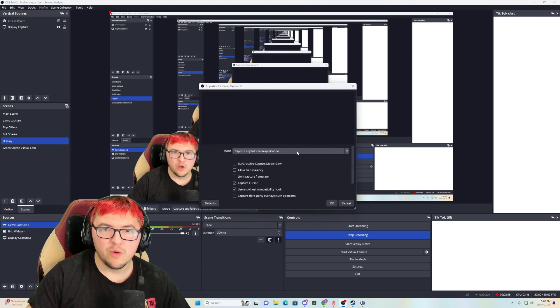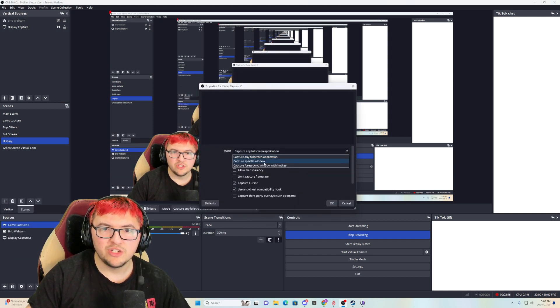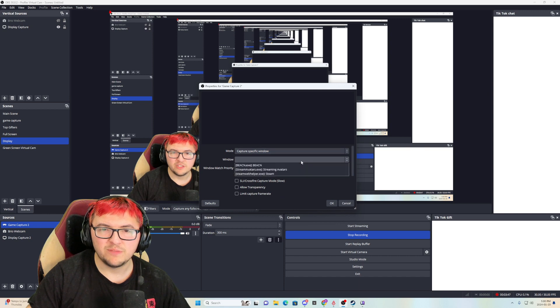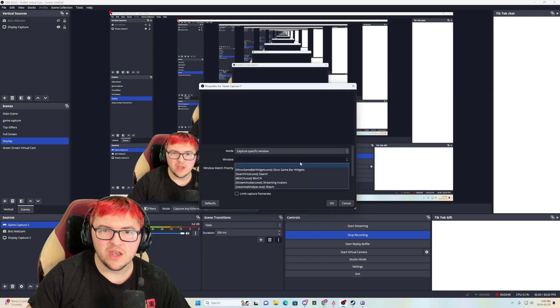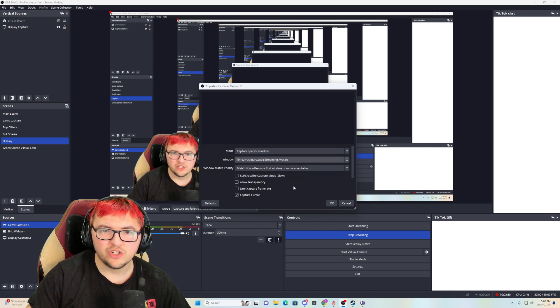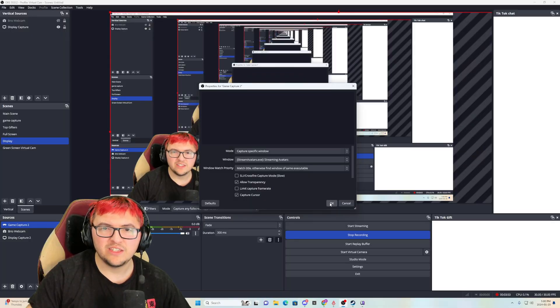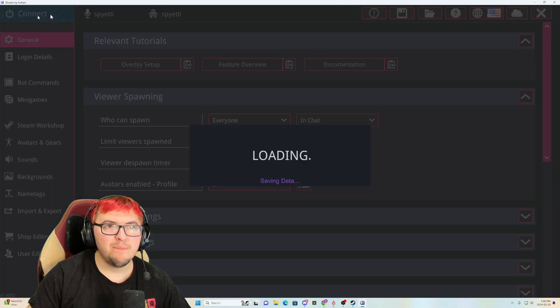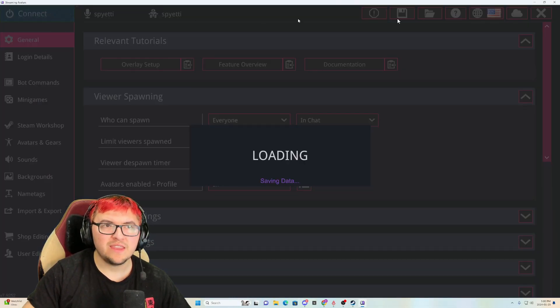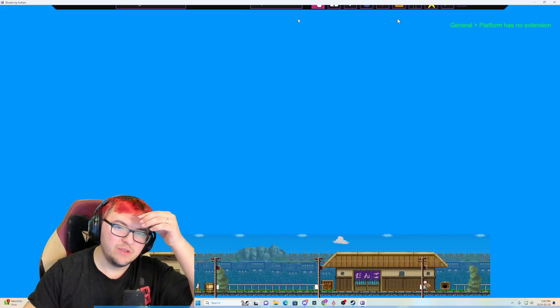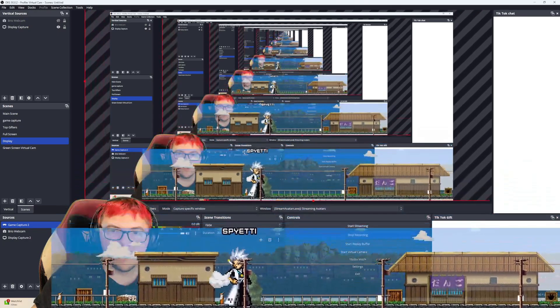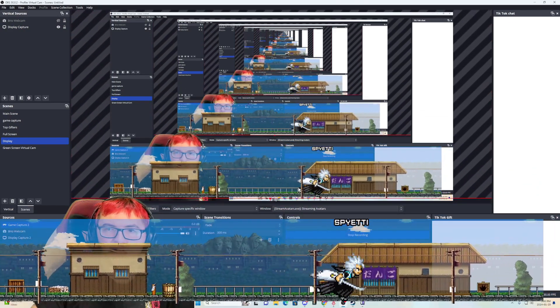You're going to, boom, just capture a specific one. And then from there, you would click stream avatars and you would allow transparency. Basically what that does is now when you connect, you'll have a transparent version of your avatars.